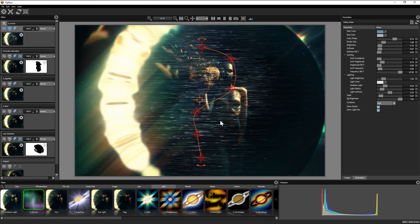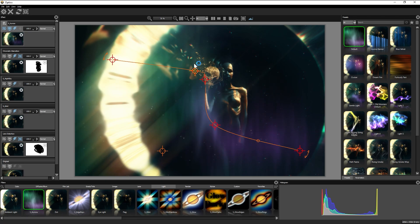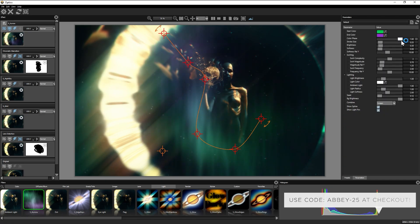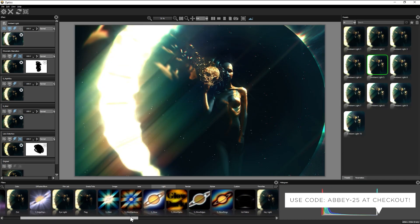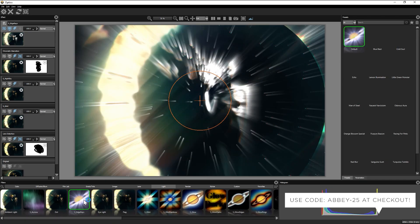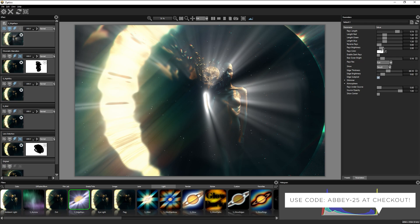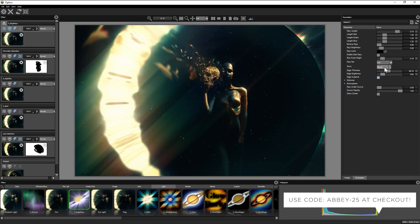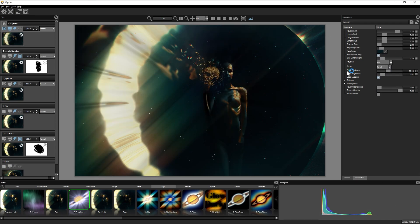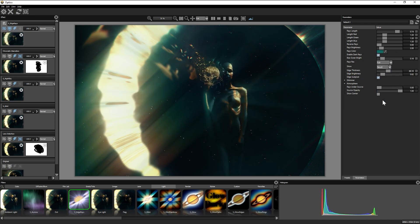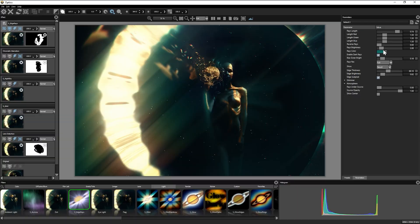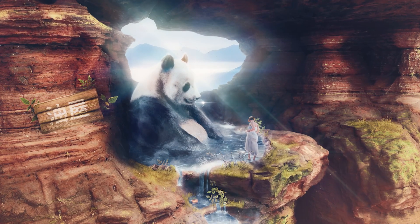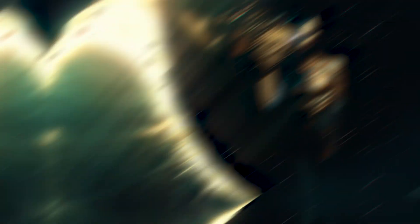This video is sponsored by Boris FX and so I have a 25% discount for all of you who want to grab Optics for yourself right down in the description. All that aside, these are 100% my true and honest thoughts, and I think Optics has something you guys are going to be just as hype about as I am.